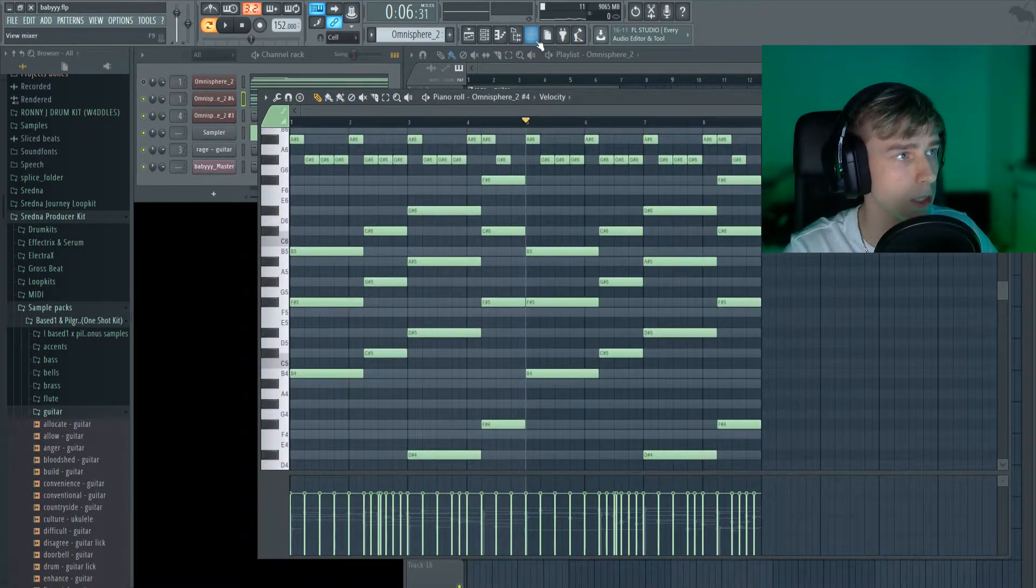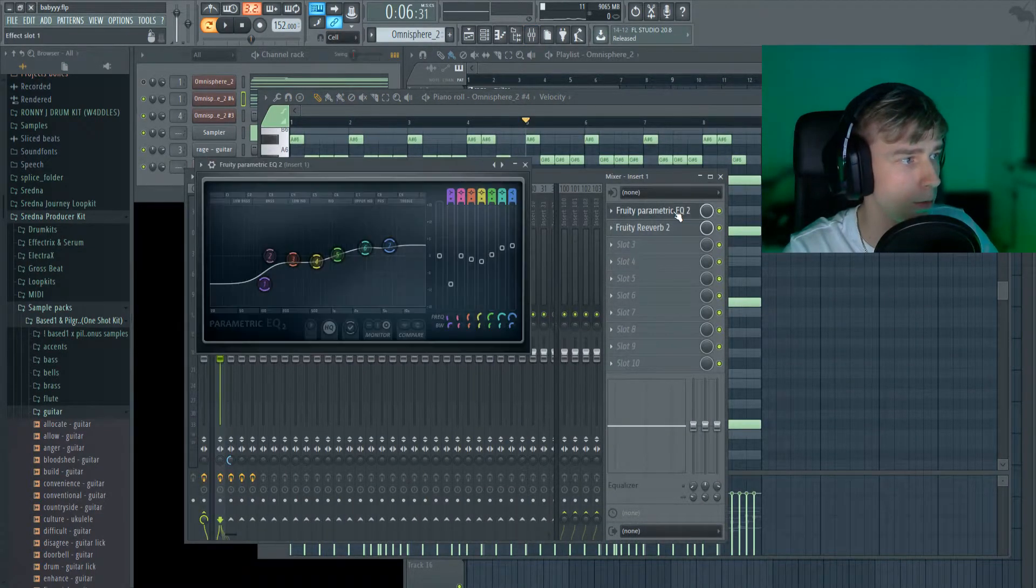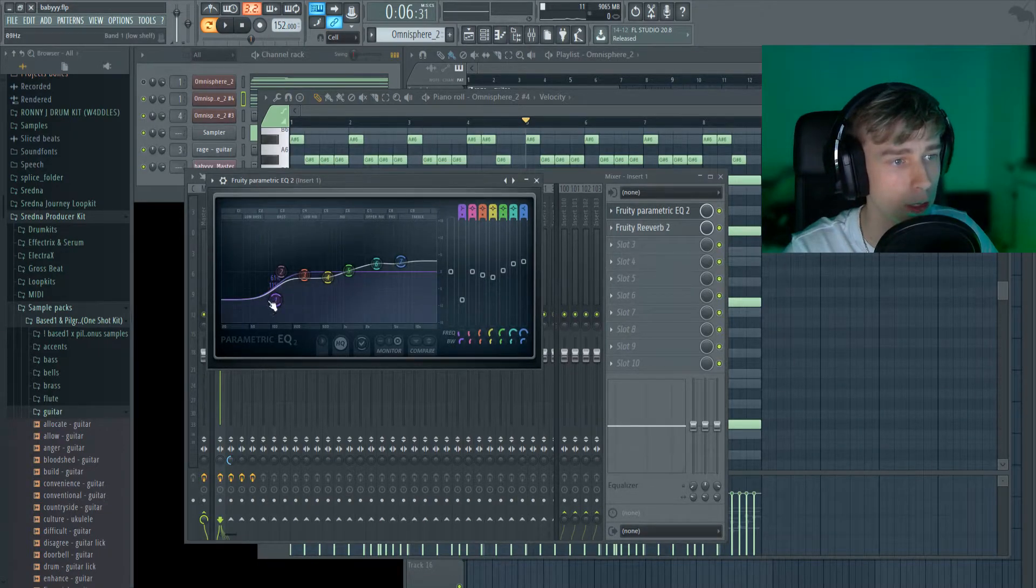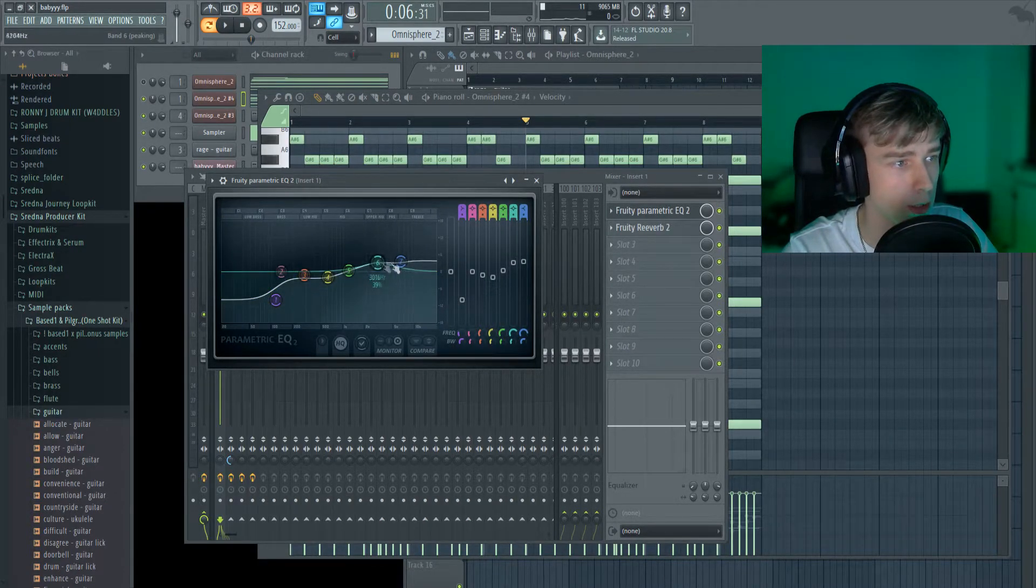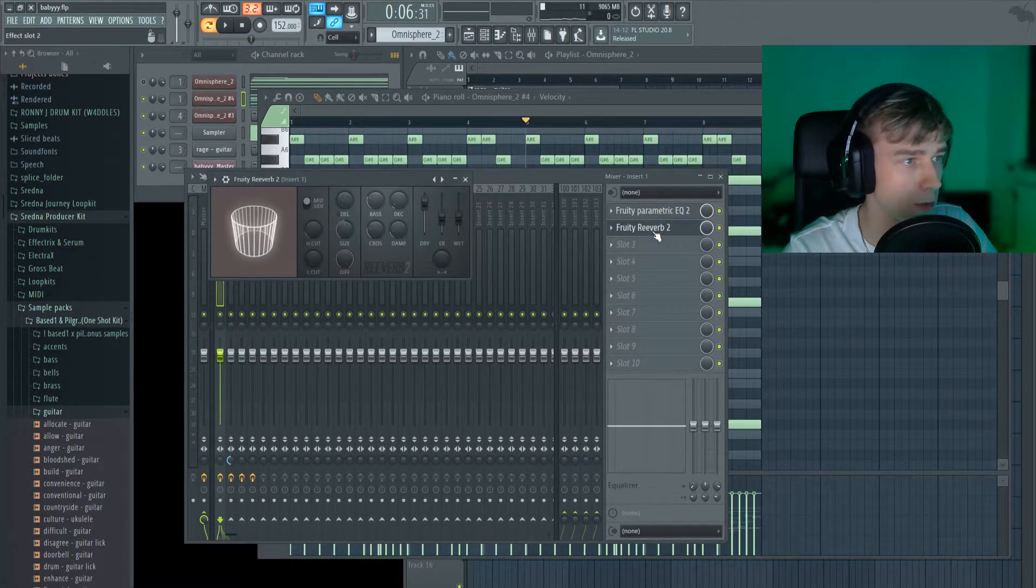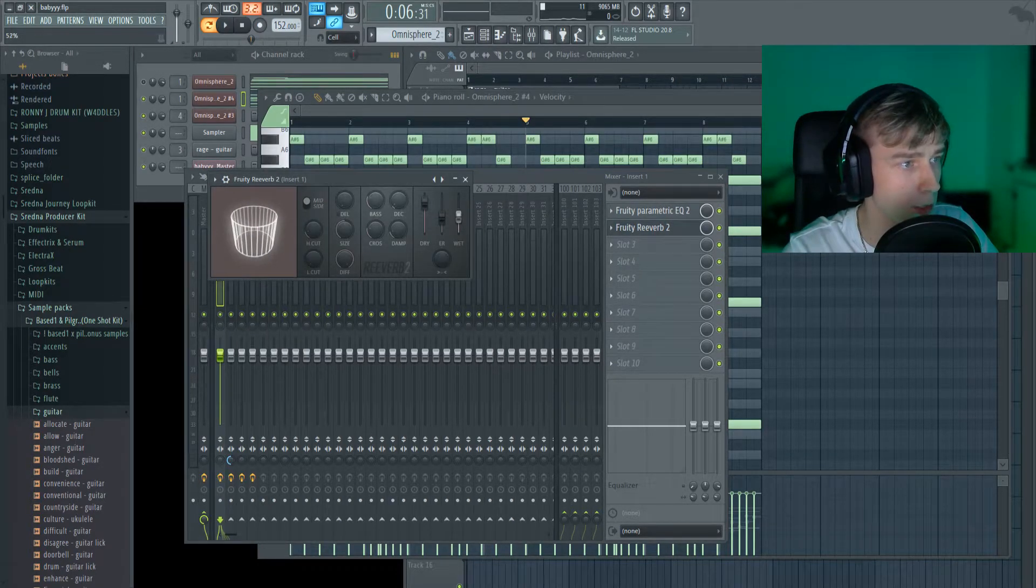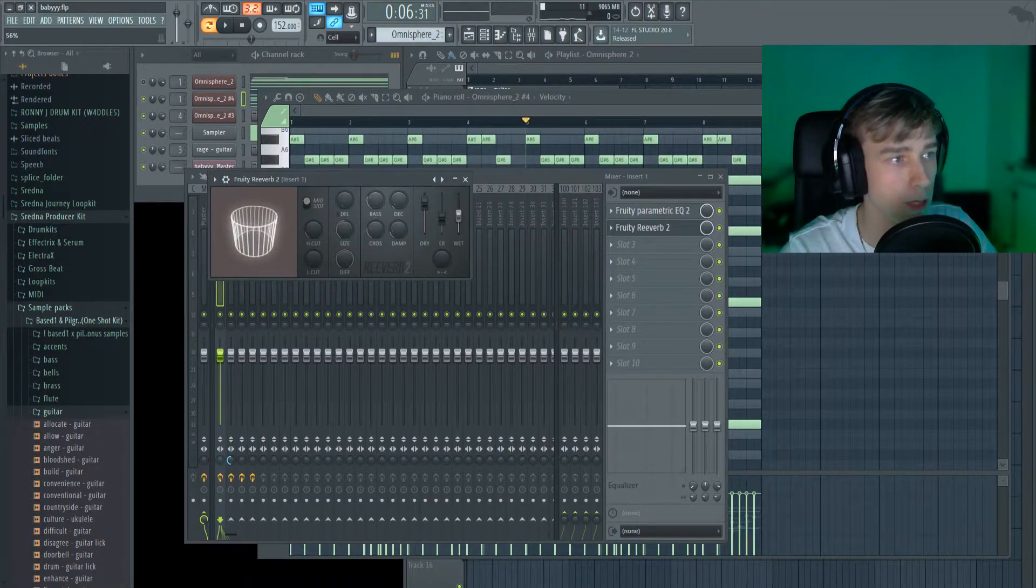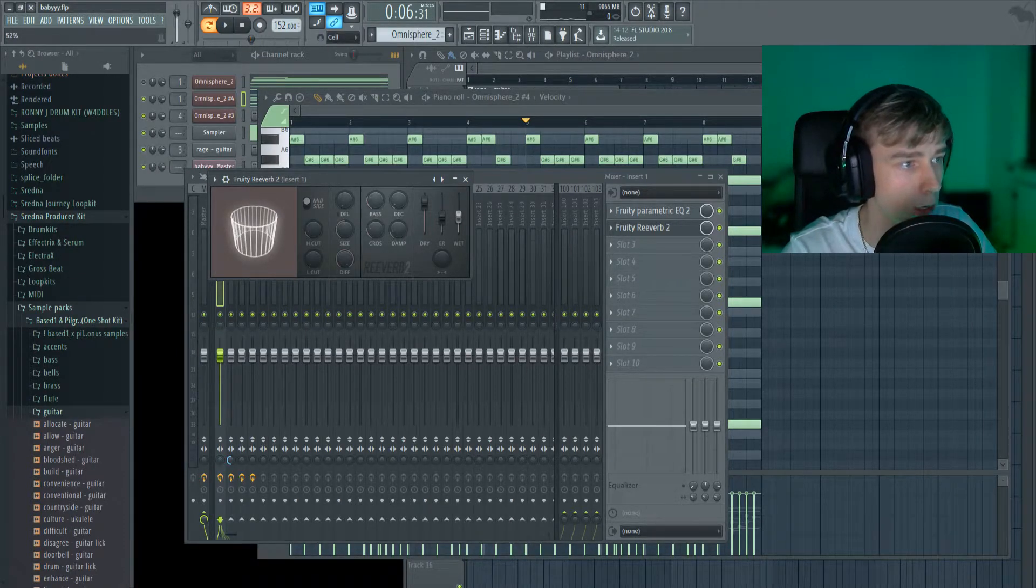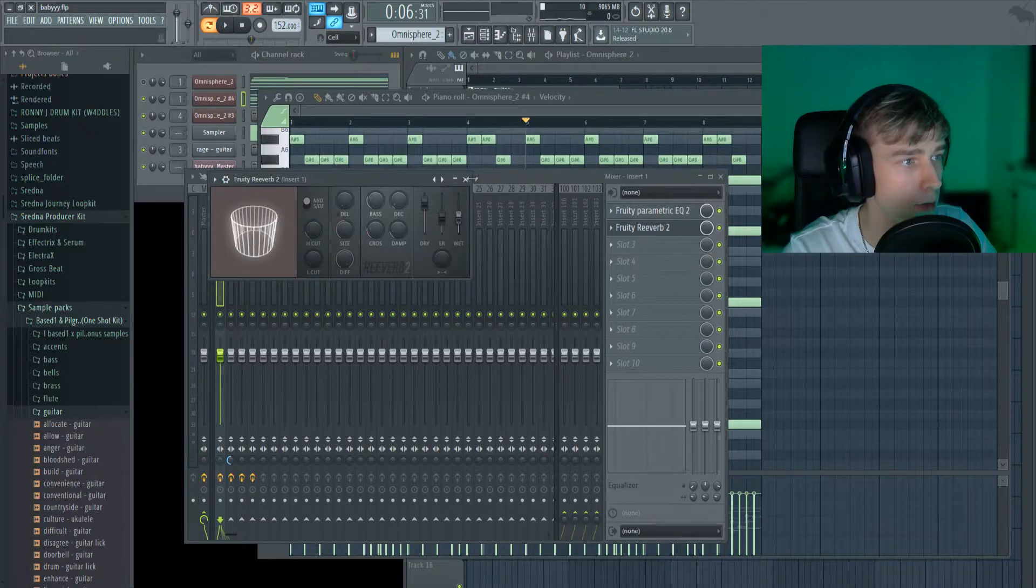The first thing you can do is to put an EQ on it, and you want to take some of the lows out, a bit of the mids out, and then just raise some of the highs out. Then I also added some reverb. I just usually just adjust this bar here depending on how much reverb I want on it, but I kept it around here.